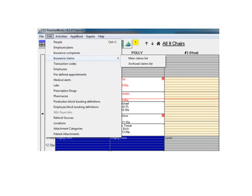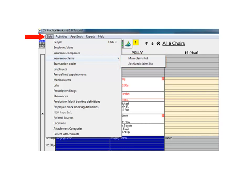Accessing the Insurance Claims window is still done from the Lists menu. In version 9.1, however, there are two claims lists you can view: the Main List and the Archived List. To view outstanding claims, select the Insurance Claims Main Claims List.